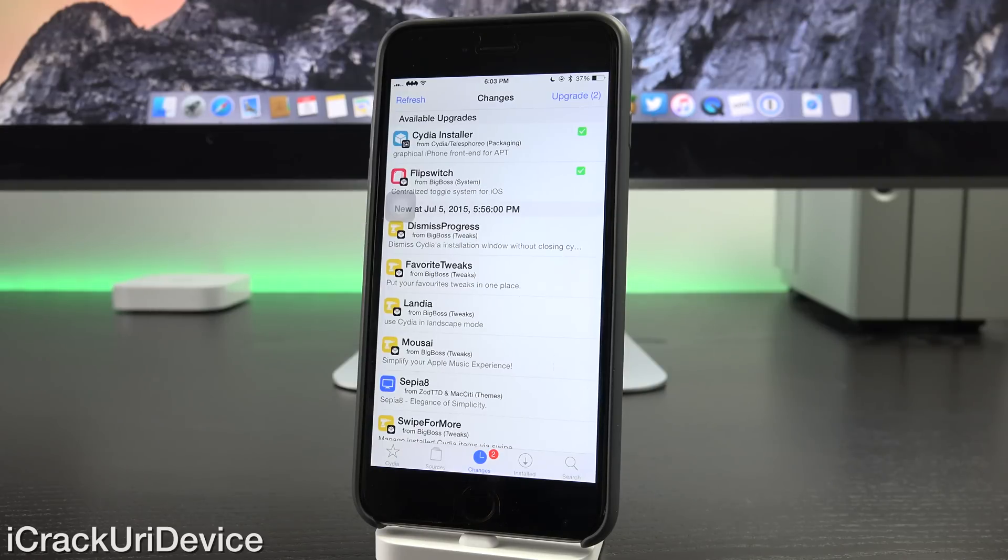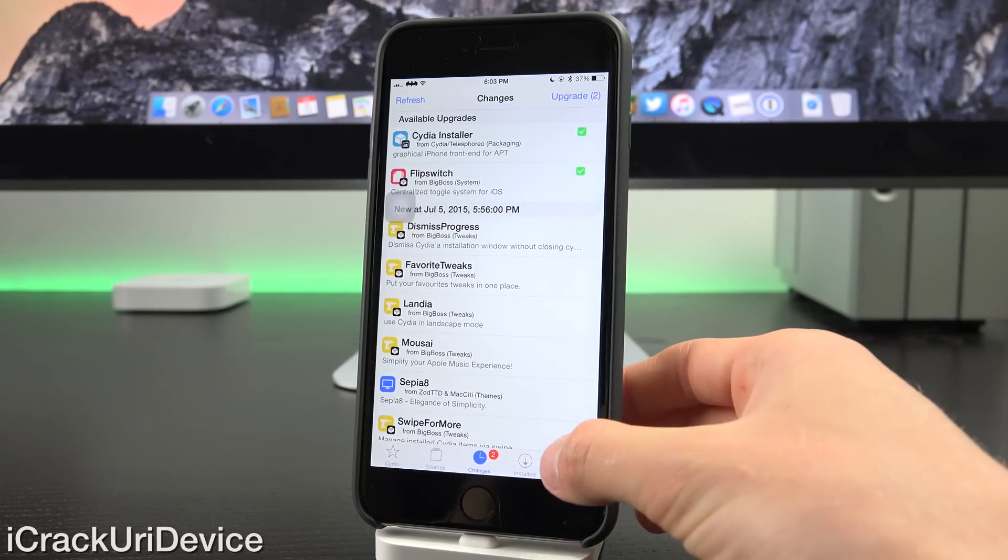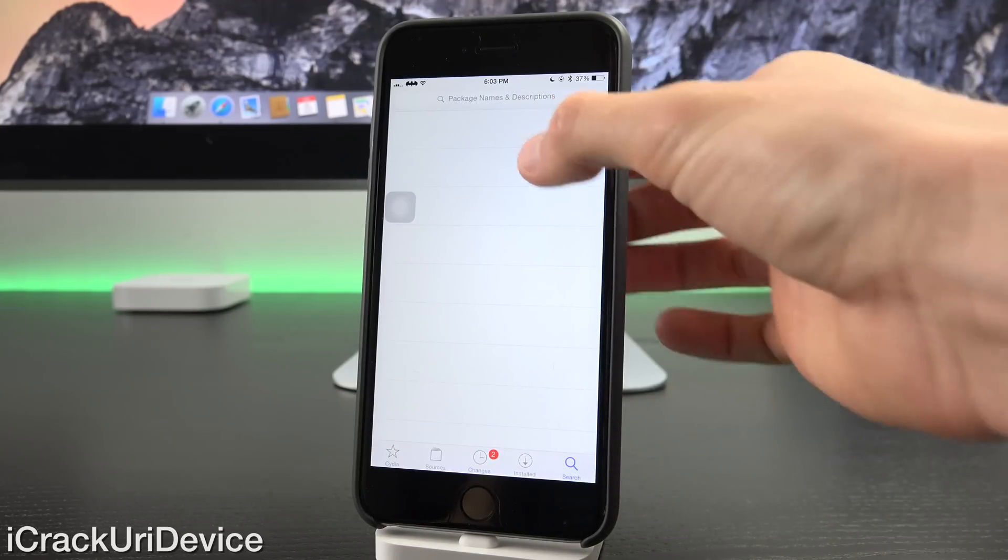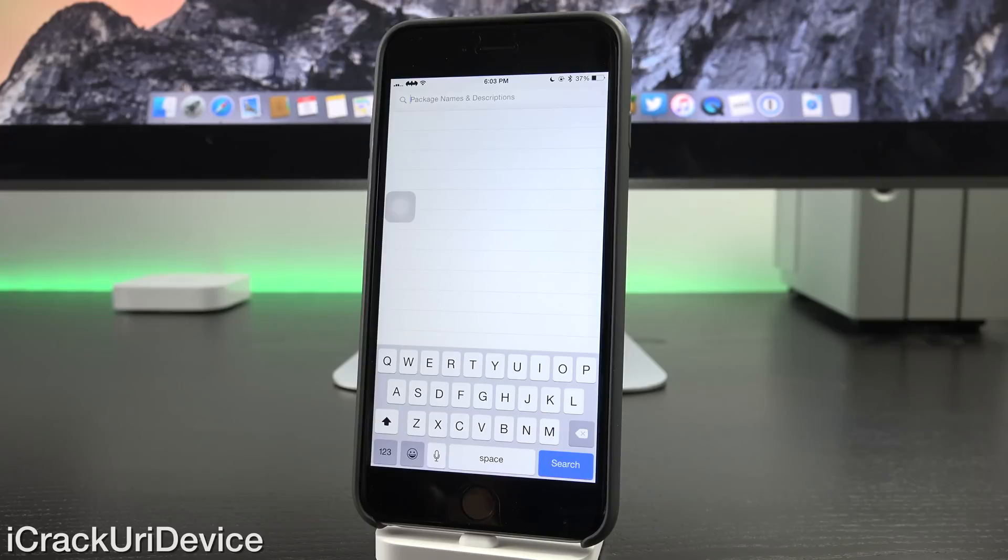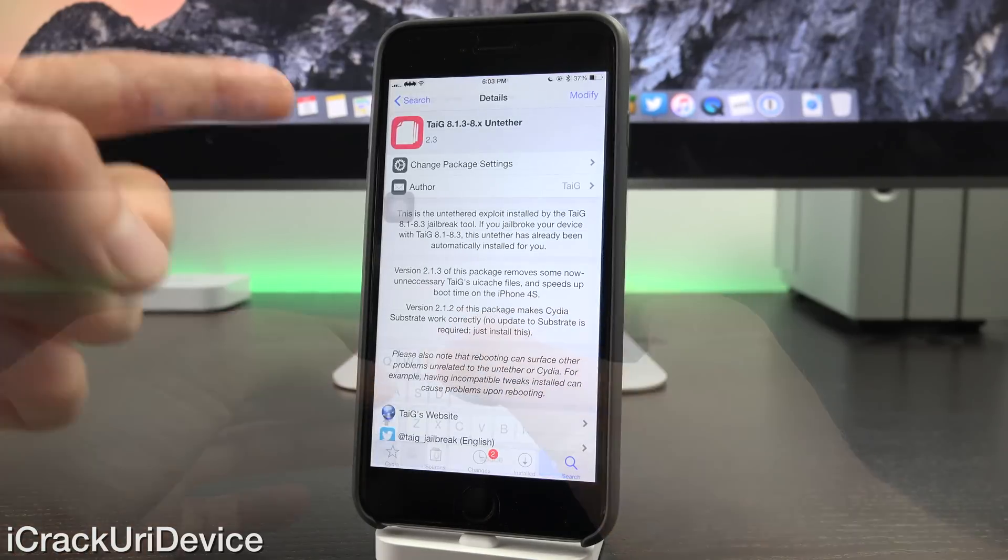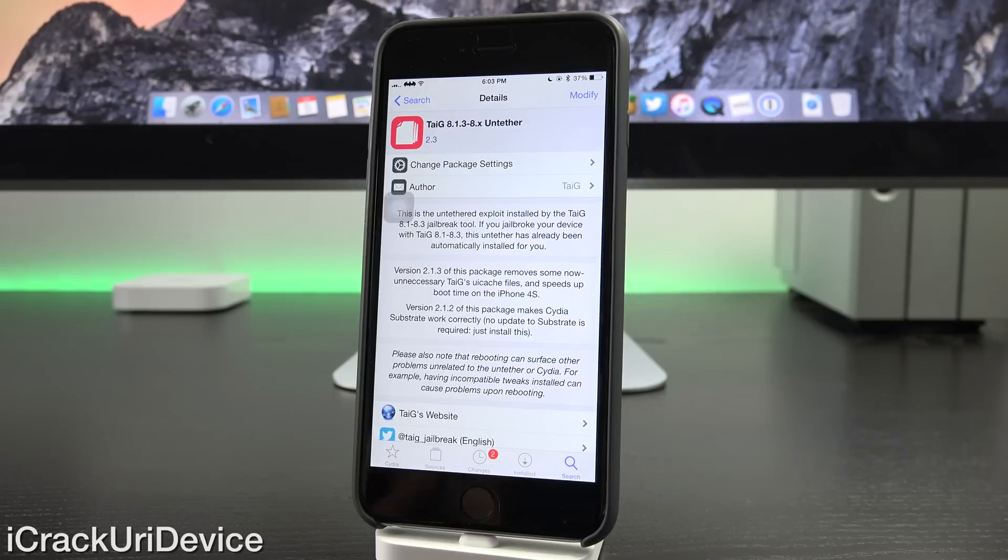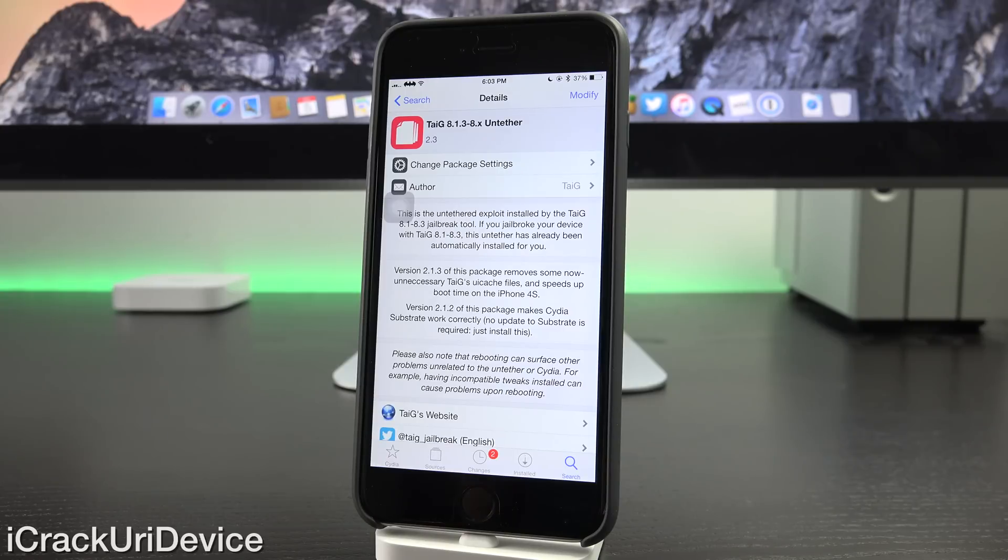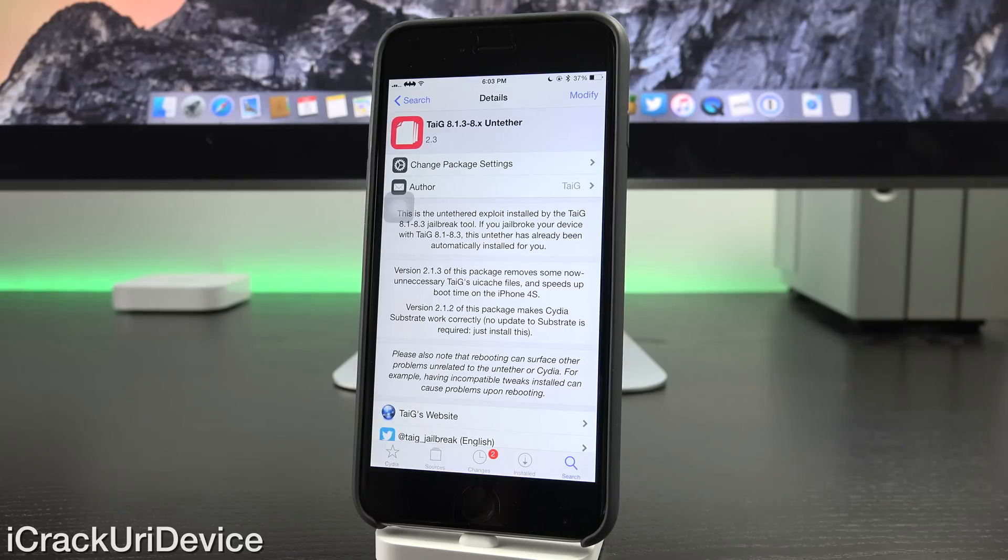It's the latest Taiji untether package update. So I'm going to navigate to it now to show you guys. So as you can see, we have the same exact version as what's found on Taiji's website in the executable format prior to the jailbreak. Taiji 8.1.3 through 8.x untether version 2.3. If you see an update for this package, definitely install it.